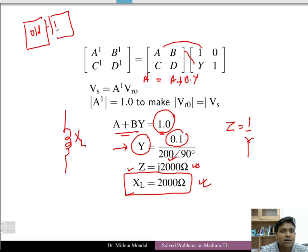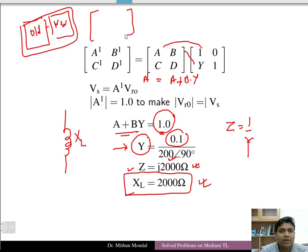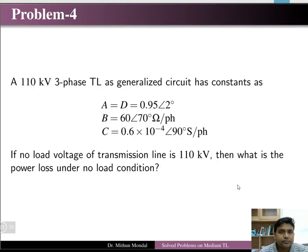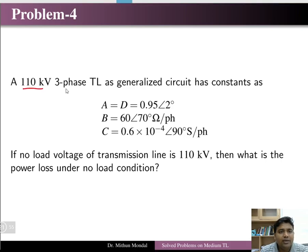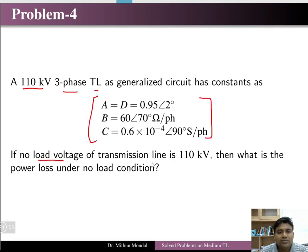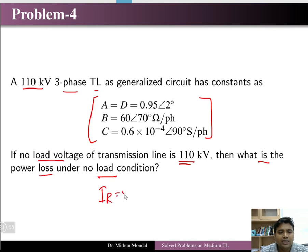When an old system is cascaded with a new element, the combined parameters form new ABCD parameters (A', B', C', D'). Problem 4: For a 110 kV three-phase transmission line with given ABCD parameters, if the no-load receiving end voltage is 110 kV, find the power loss under no-load condition.